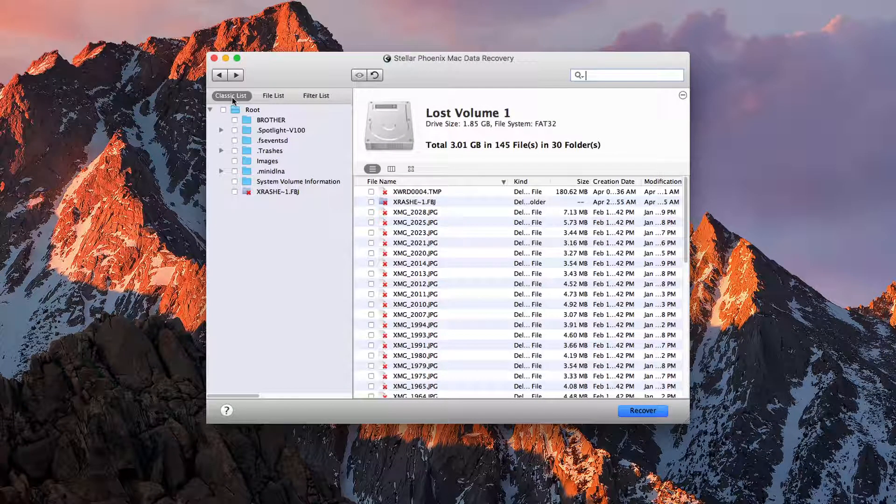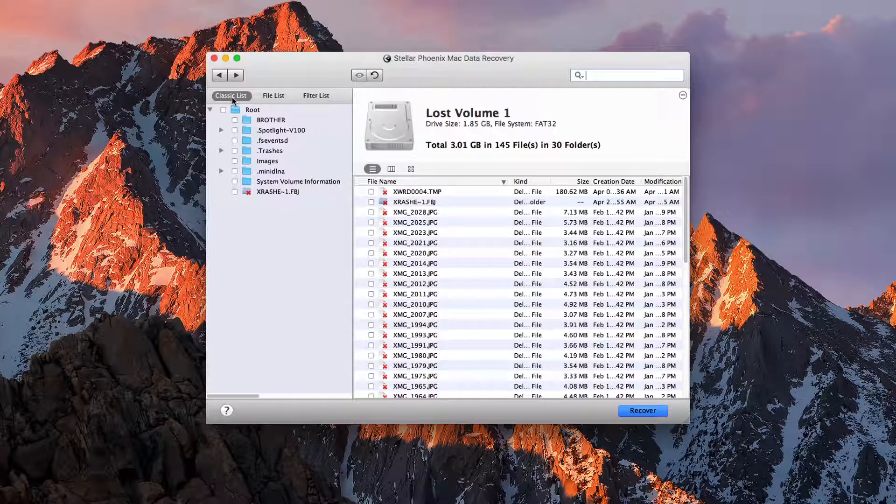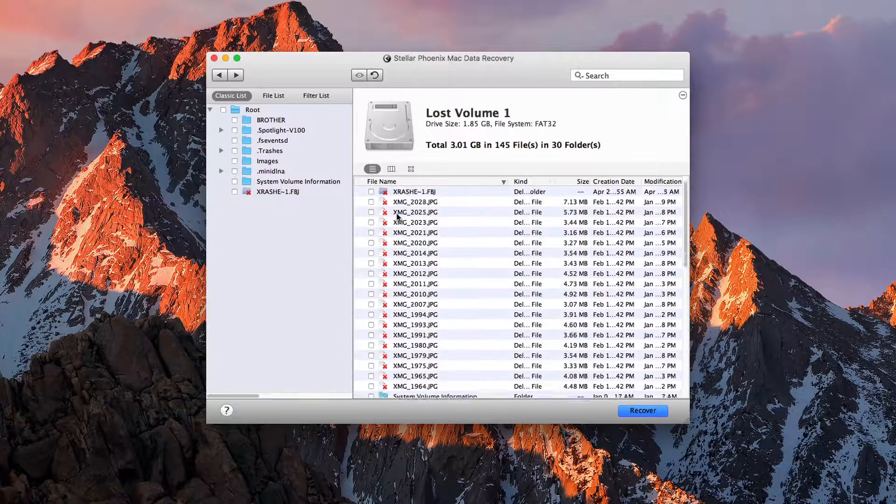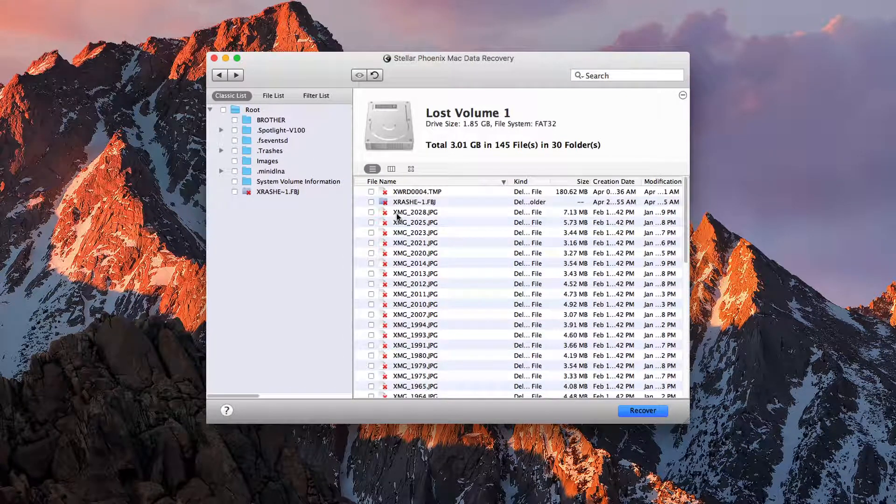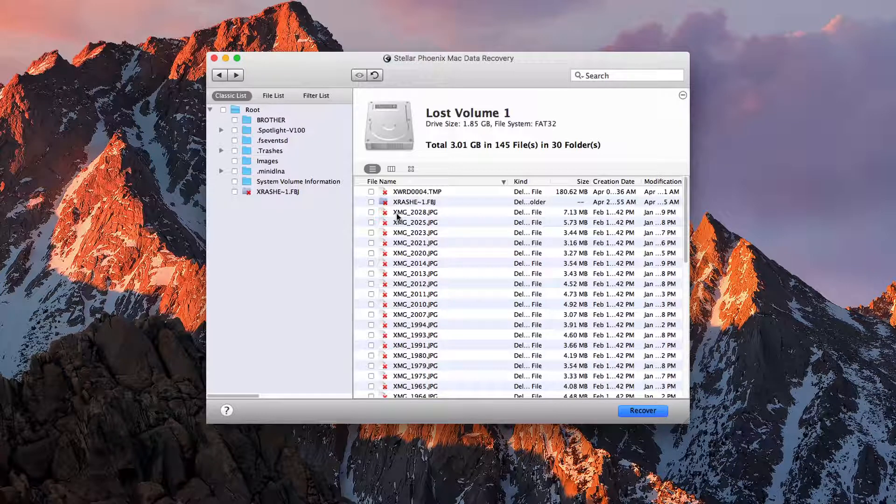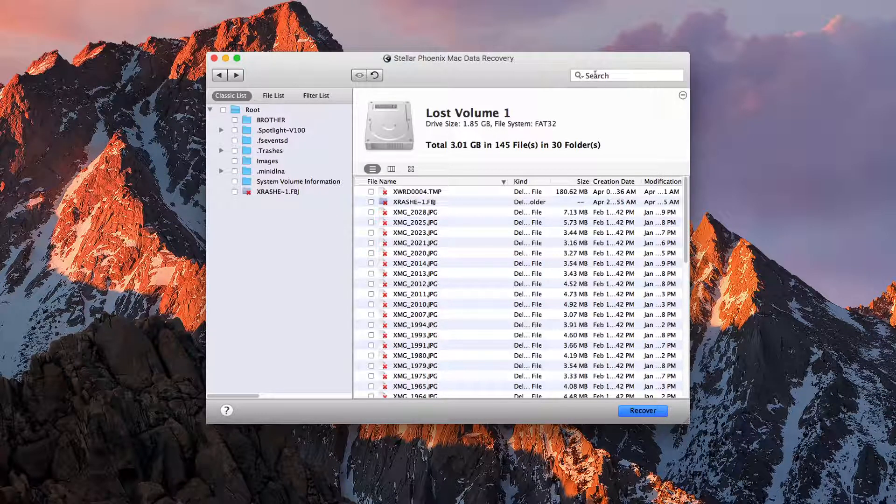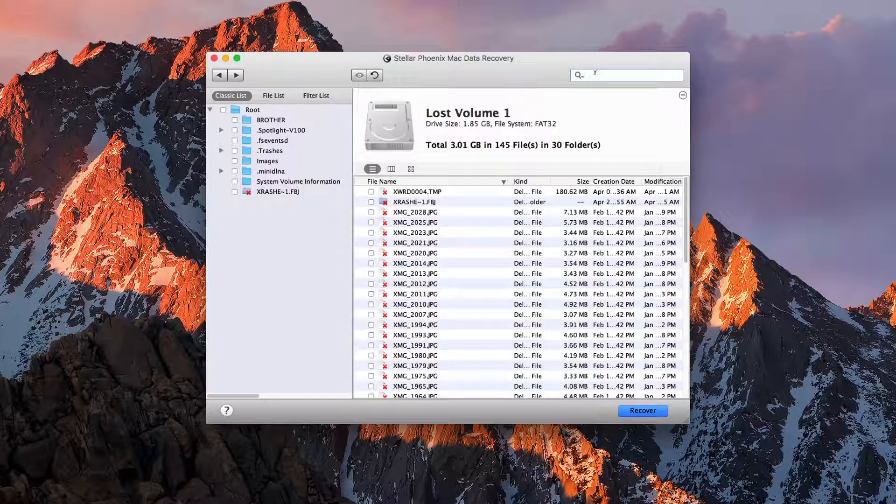And we can just pour through all these different folders, look at the whole entire list, and see what you might have got rid of. We can even search for it right here and refresh the list. So it makes finding what you lost really easy.